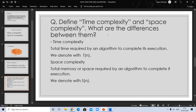Time complexity: the total time required by an algorithm to complete its execution is called time complexity, denoted as T(n), where n is the input. Space complexity: the total memory space required by an algorithm to complete its execution is called space complexity, denoted as S(n), where n is the input.